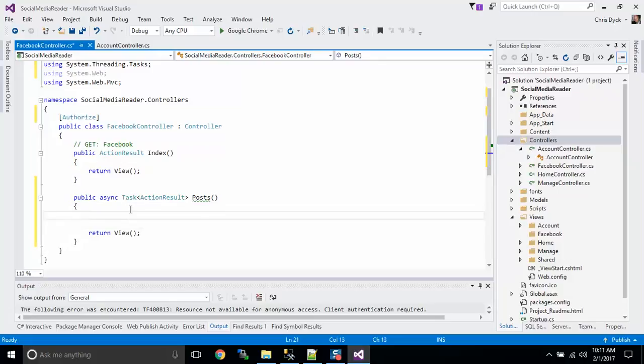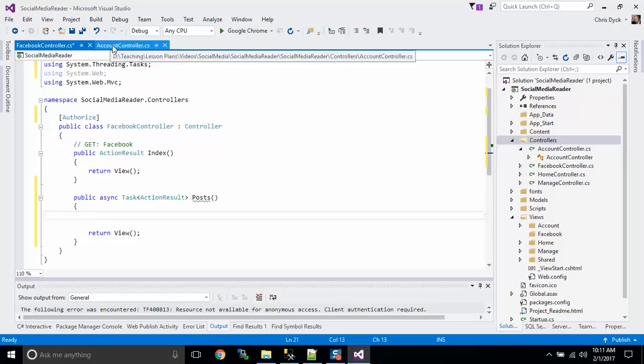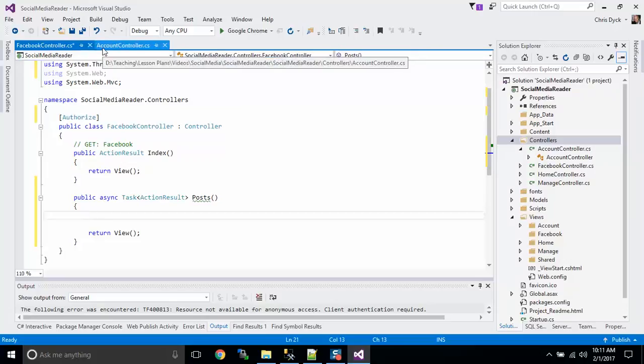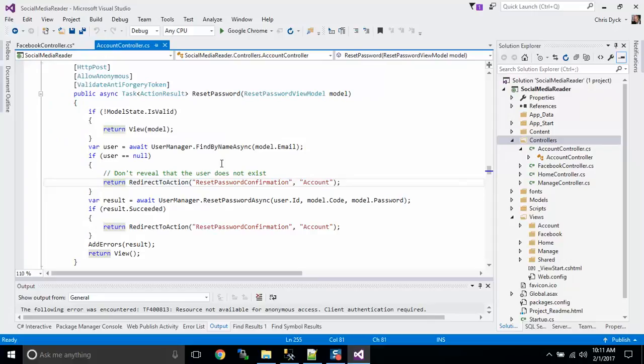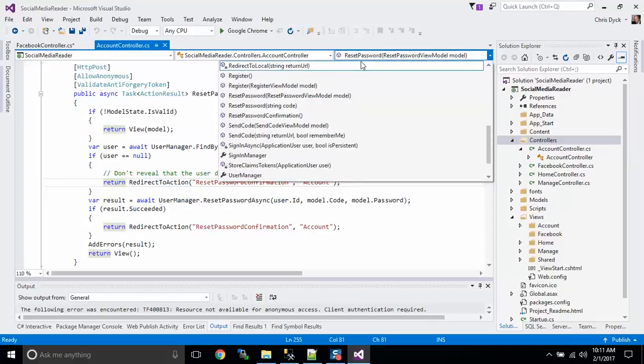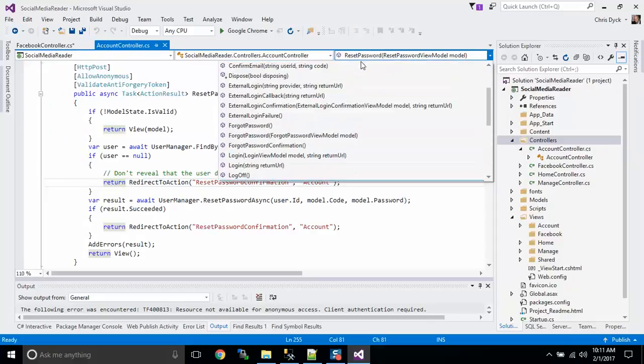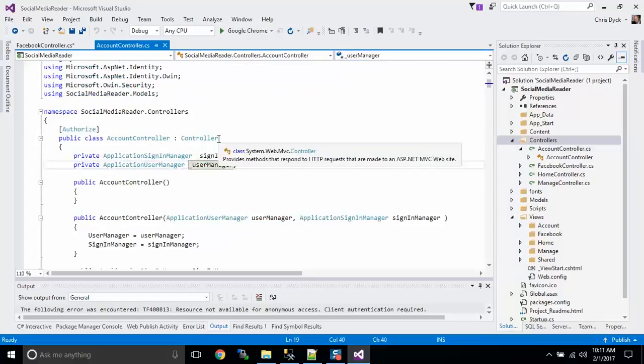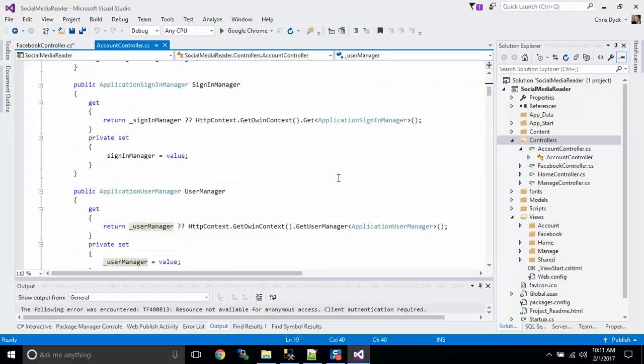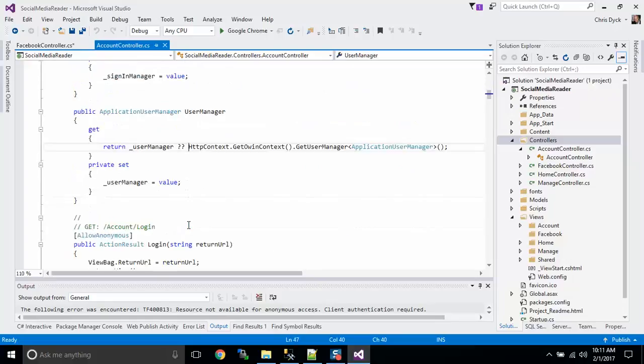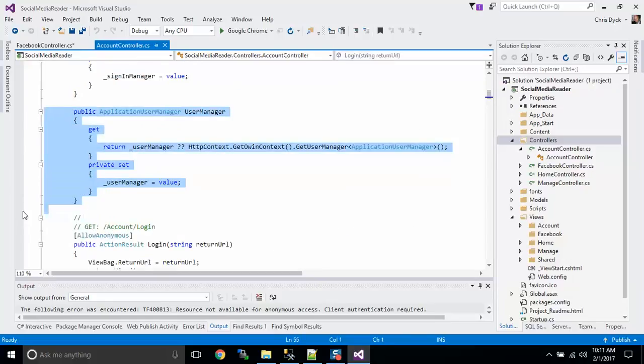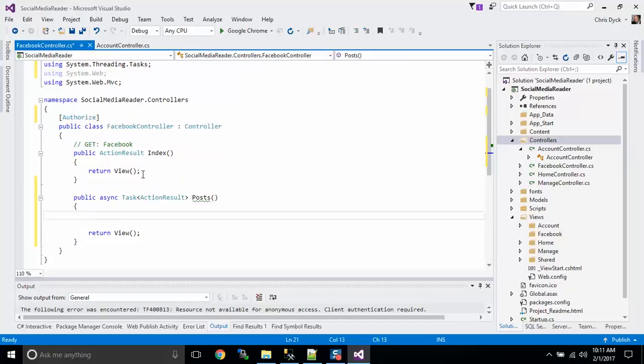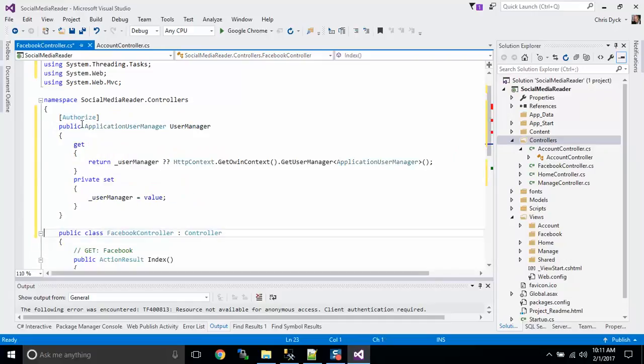So the first thing we have to do is we have to get a handle on the user manager so that we can get some claim tokens from the user. I'm going to go and steal some code from over here at the account controller. I'm just going to go right up to the top here and grab this code right here. Now, I'm not doing code reuse right now, more because it's a demonstration.